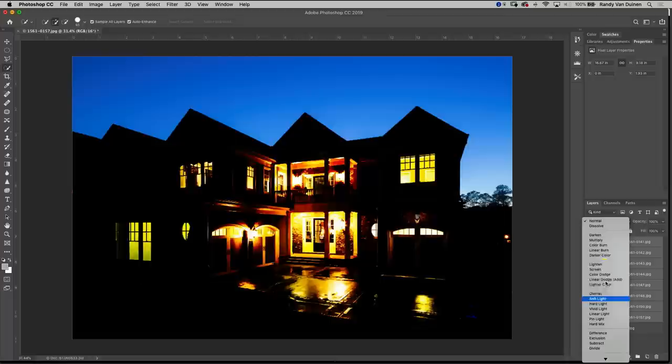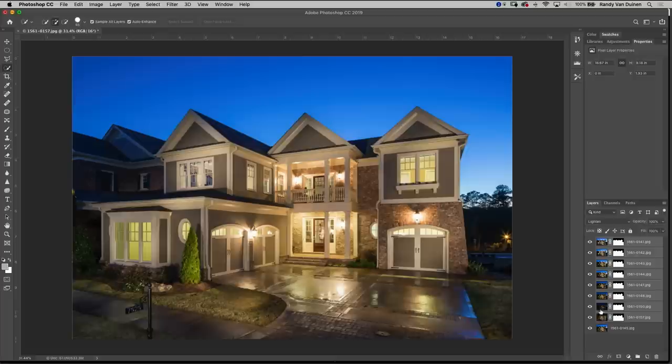Boom. So you can see now anything that's lighter will be shown through and because we've used a flashlight those are the ones that are going to come through. So let's go ahead and just now check all these out.